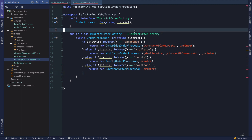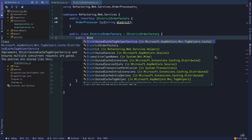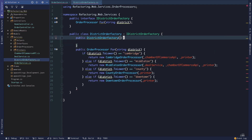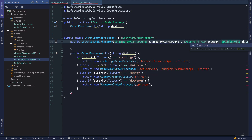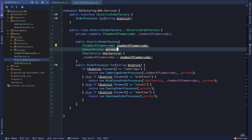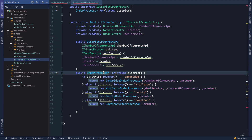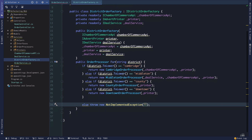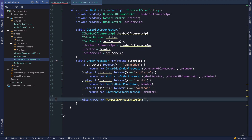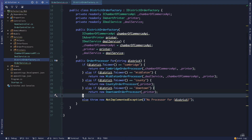We can also see the dependencies here. We'll make the constructor public and we can see that this depends on chamber of commerce API, printer, and deal service — we'll set these fields. In the case that we get some district we don't have an order processor for, I'm going to throw a NotImplementedException: 'No processor for this district.' If our business logic ever lets us get here, we'll have that covered.